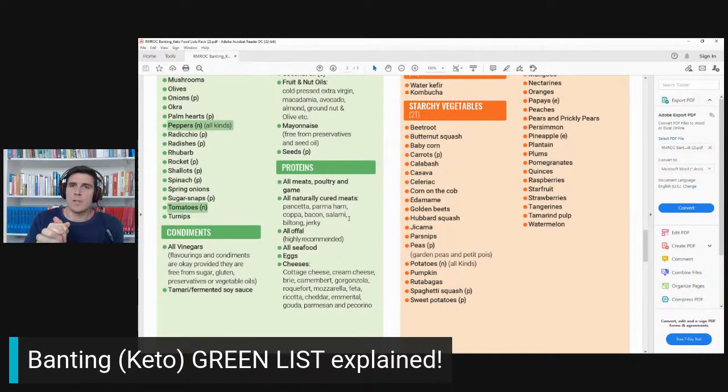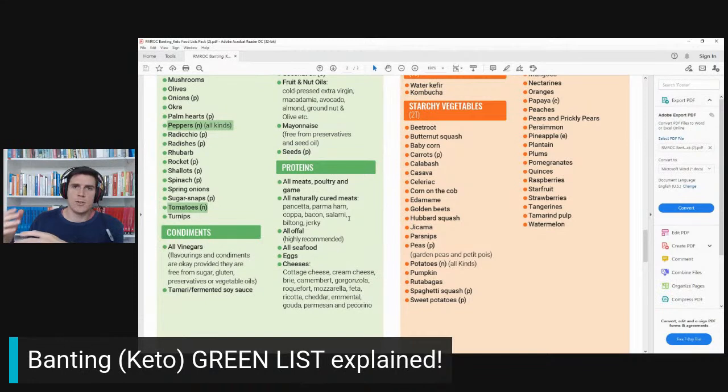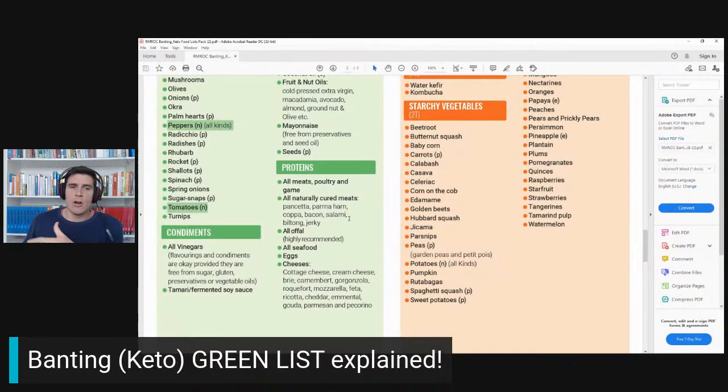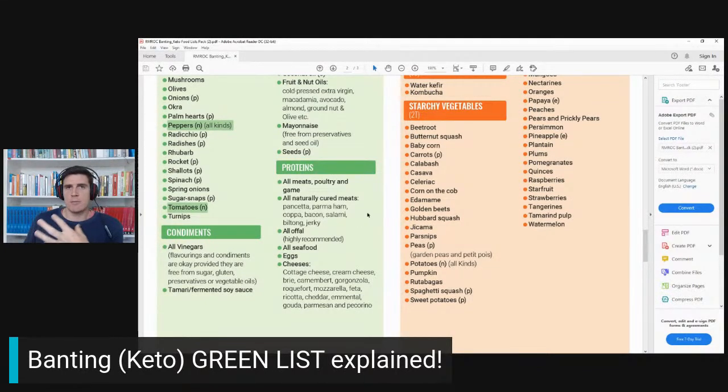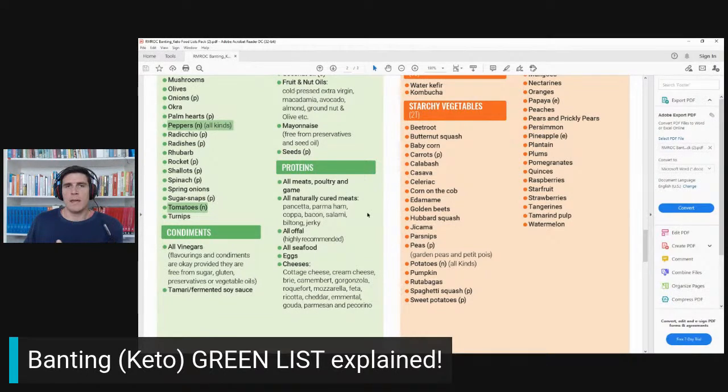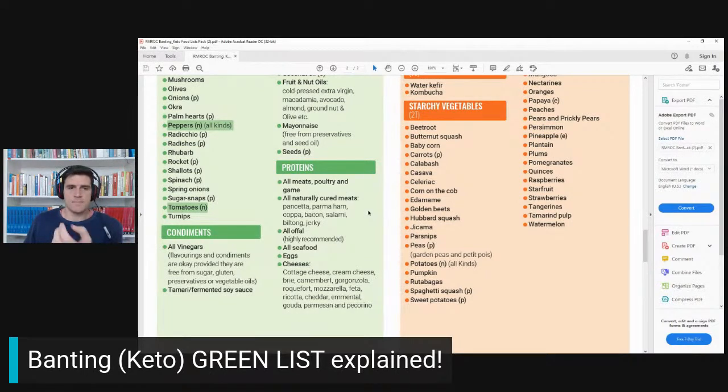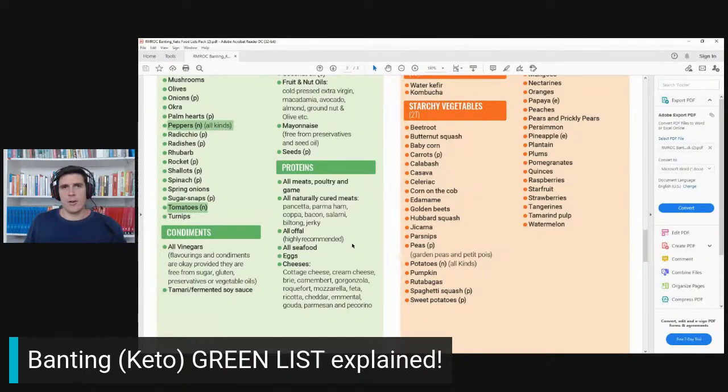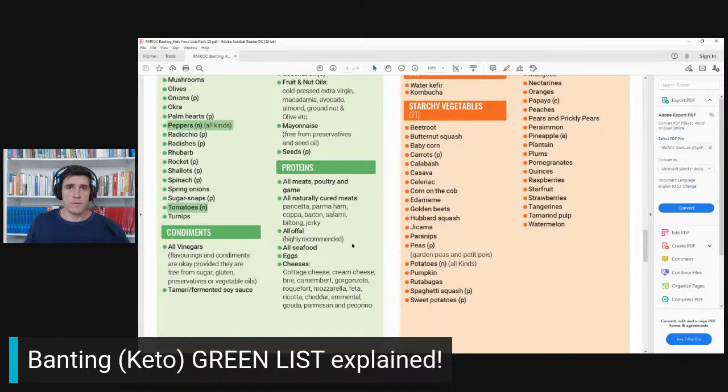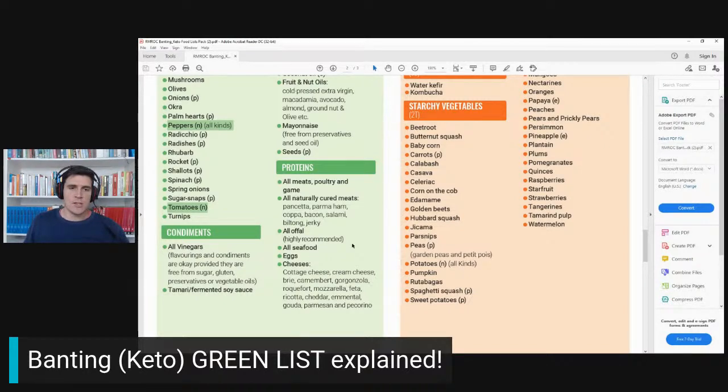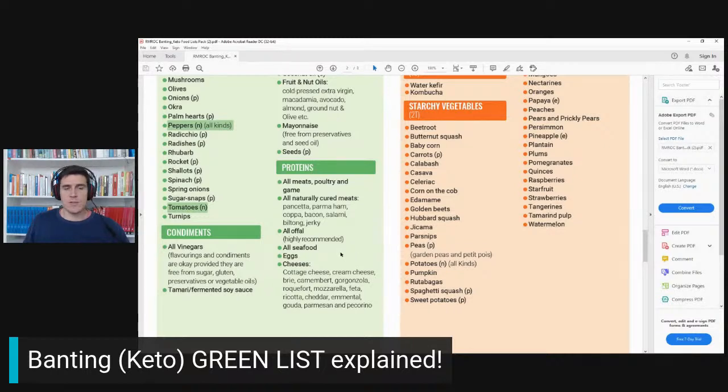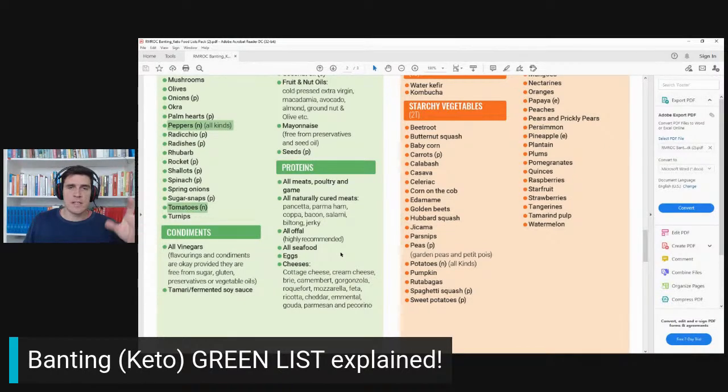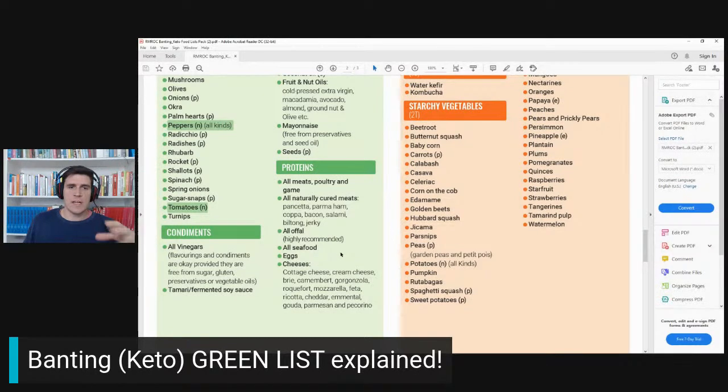You want to stay away from chemically cured meat. When we say salami, pancetta, bacon, we're talking about well-made bacon, well-made pancetta. Offal—highly recommend it. A lot of offal is much more nutrient-dense than even some fruits and vegetables. That's all with seafood, cheeses, and eggs.